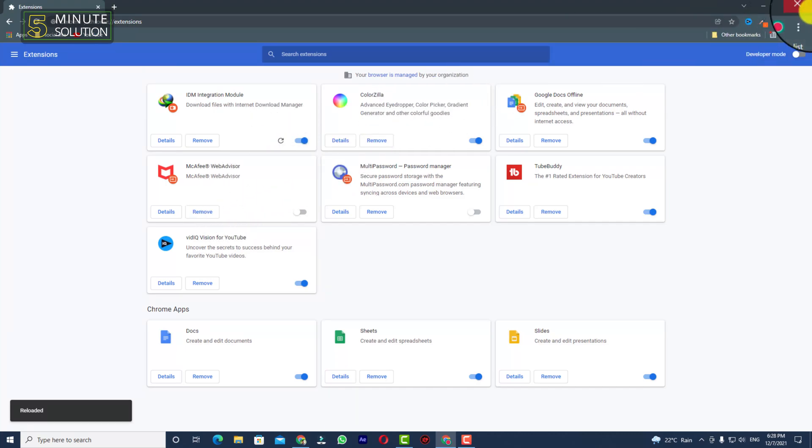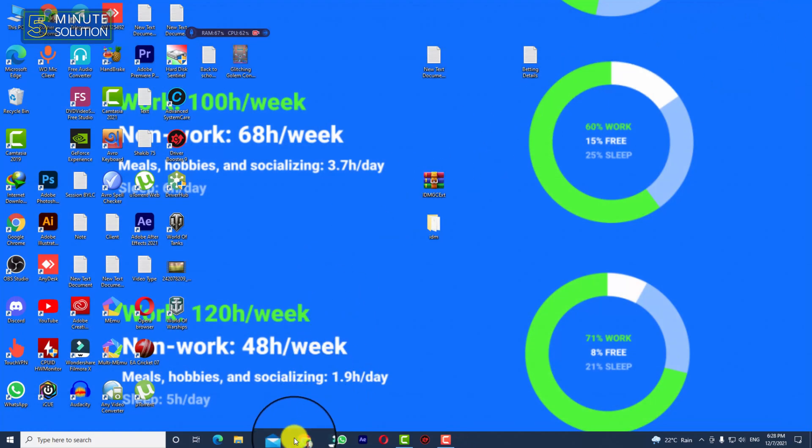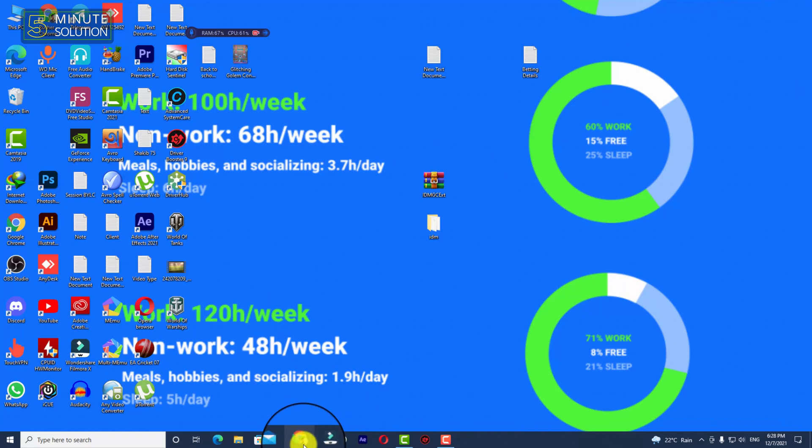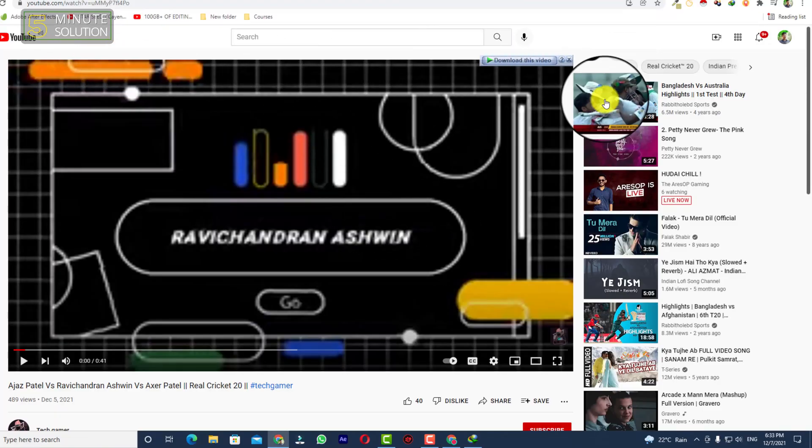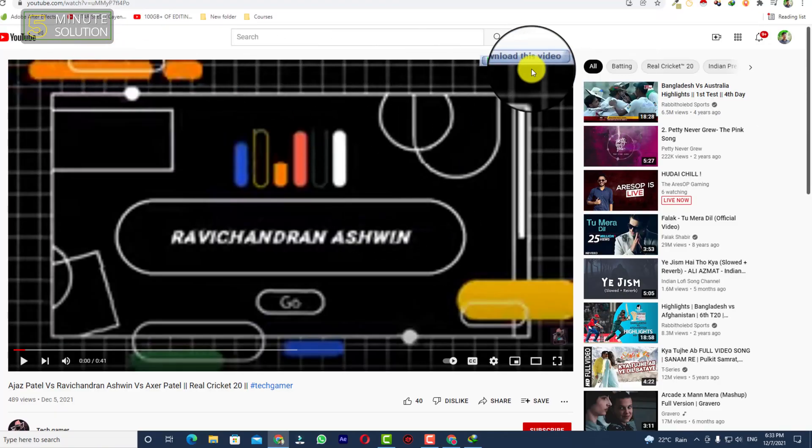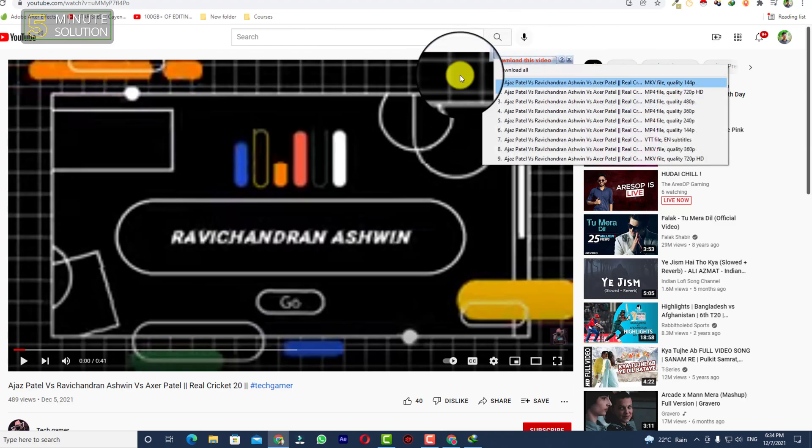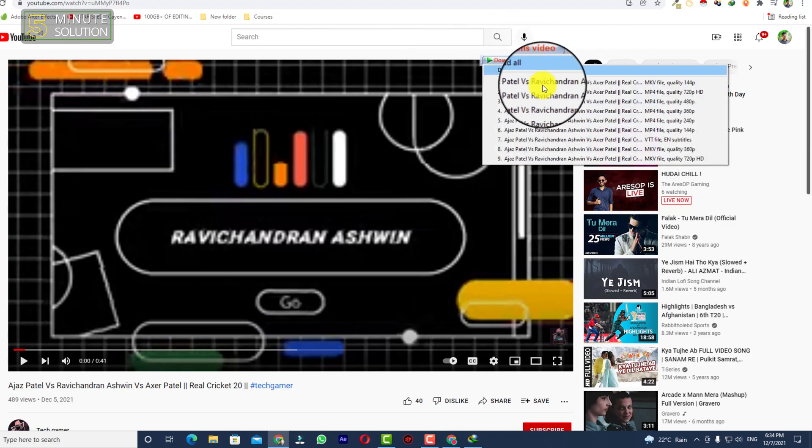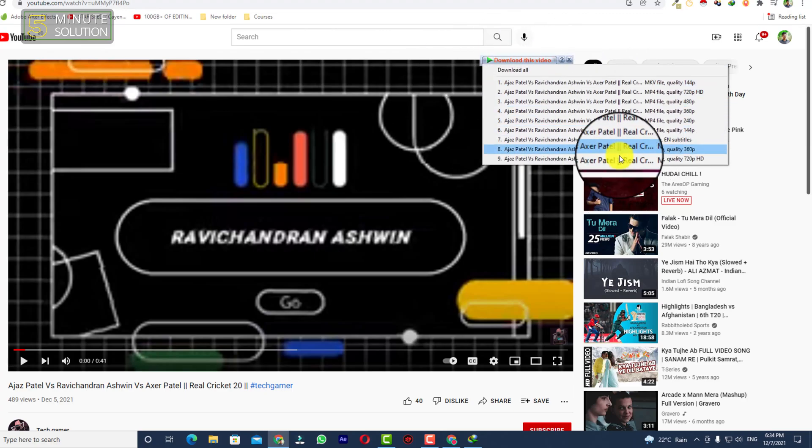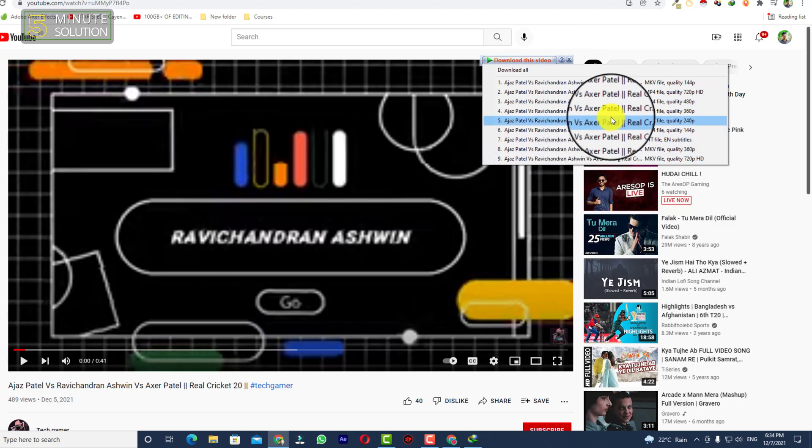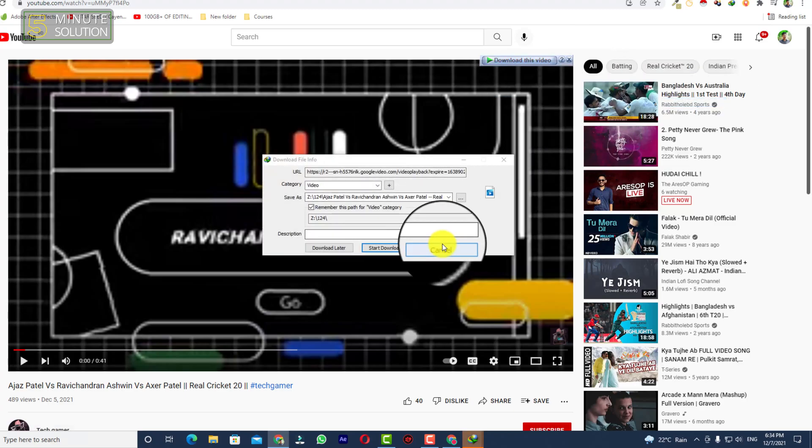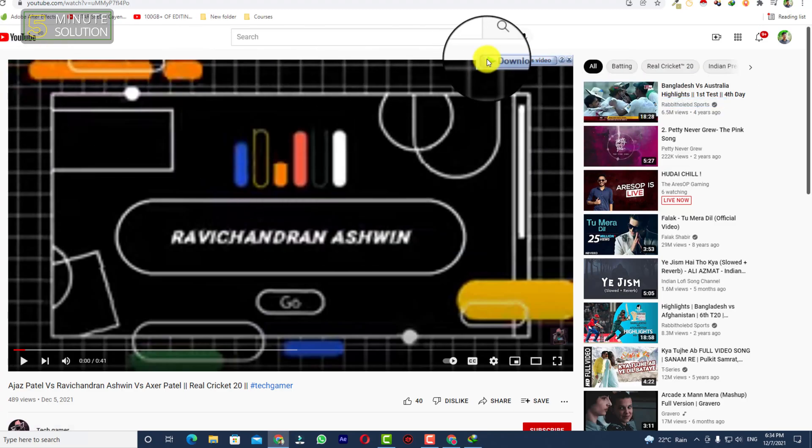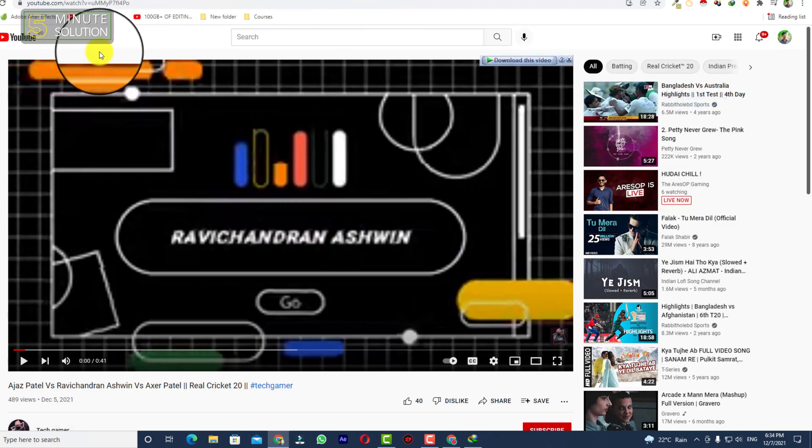Now I'm just closing my Google Chrome. Let's suppose this is the video and here you can see I'm able to download the video with IDM extension. In this way you'll be able to fix IDM extension not showing in your Google Chrome.